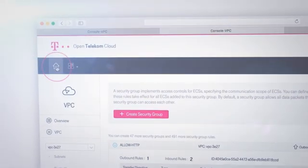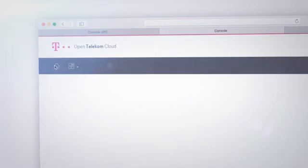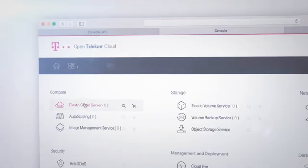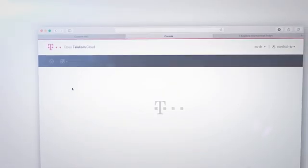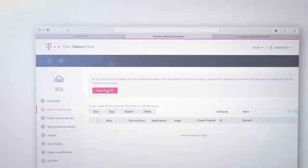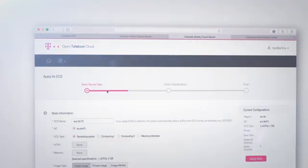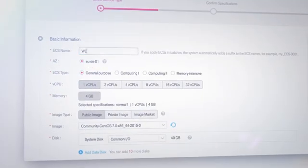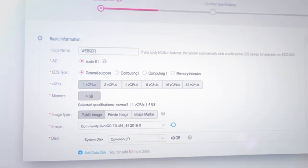Click the home button to go back to the start page. Now with just a few clicks, you can build an elastic cloud server. And since we'll be using a web server, that's what we call it.